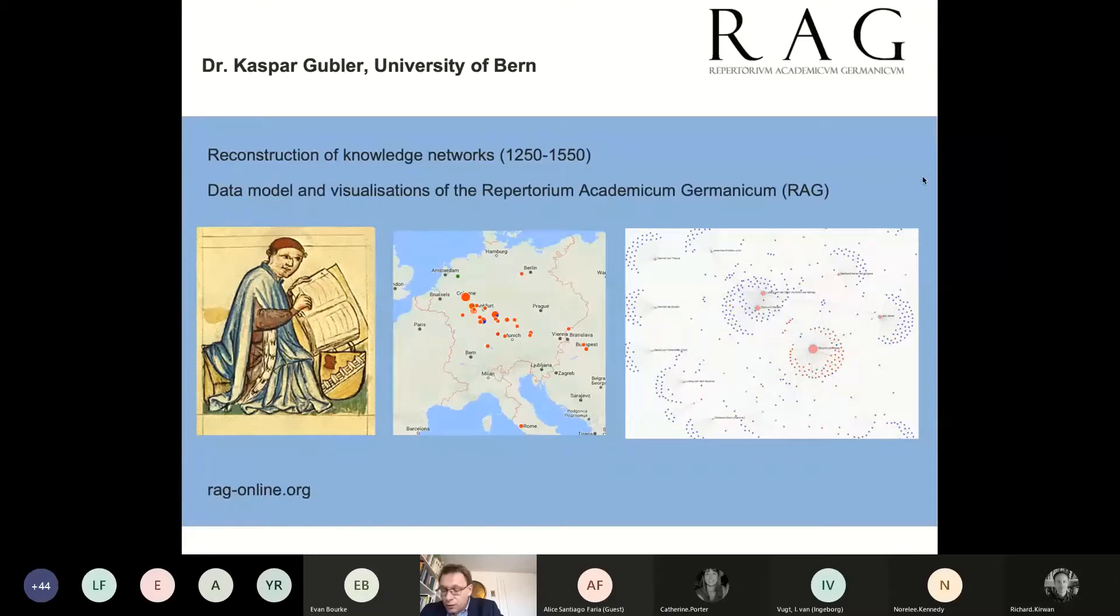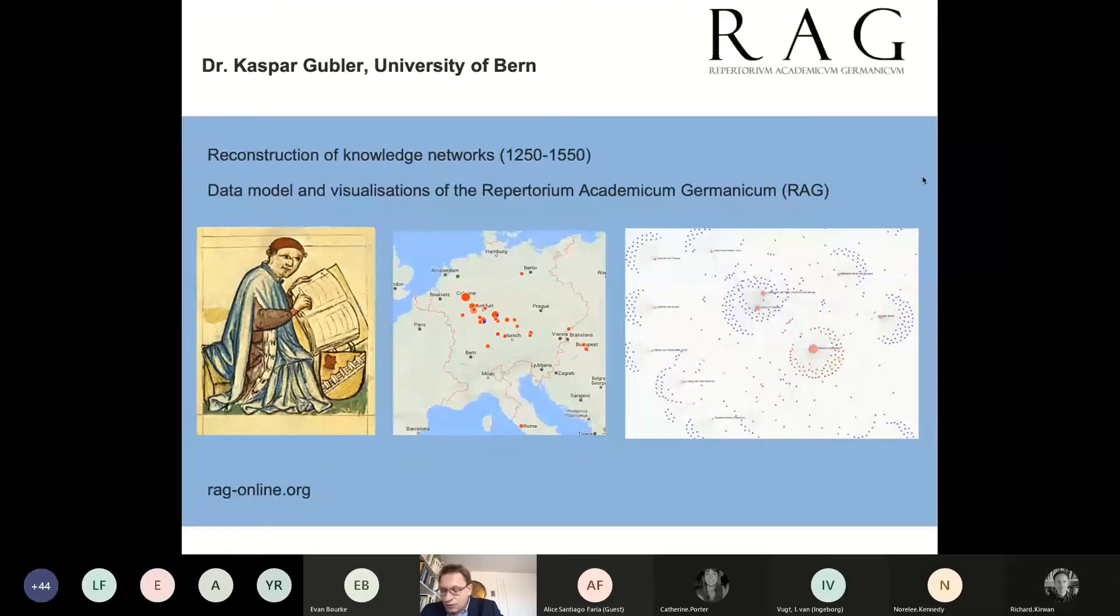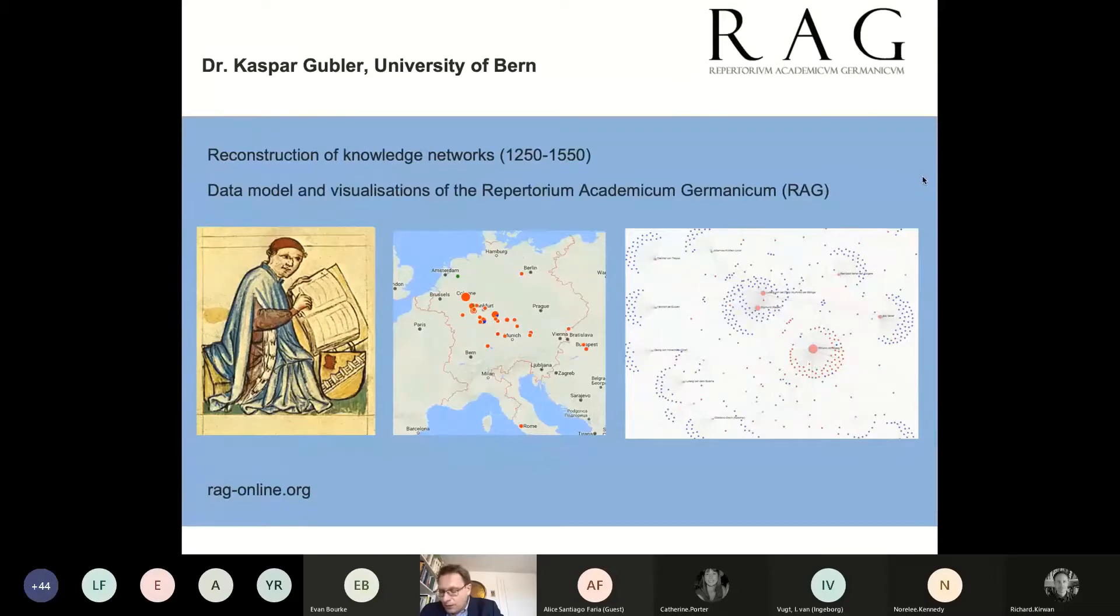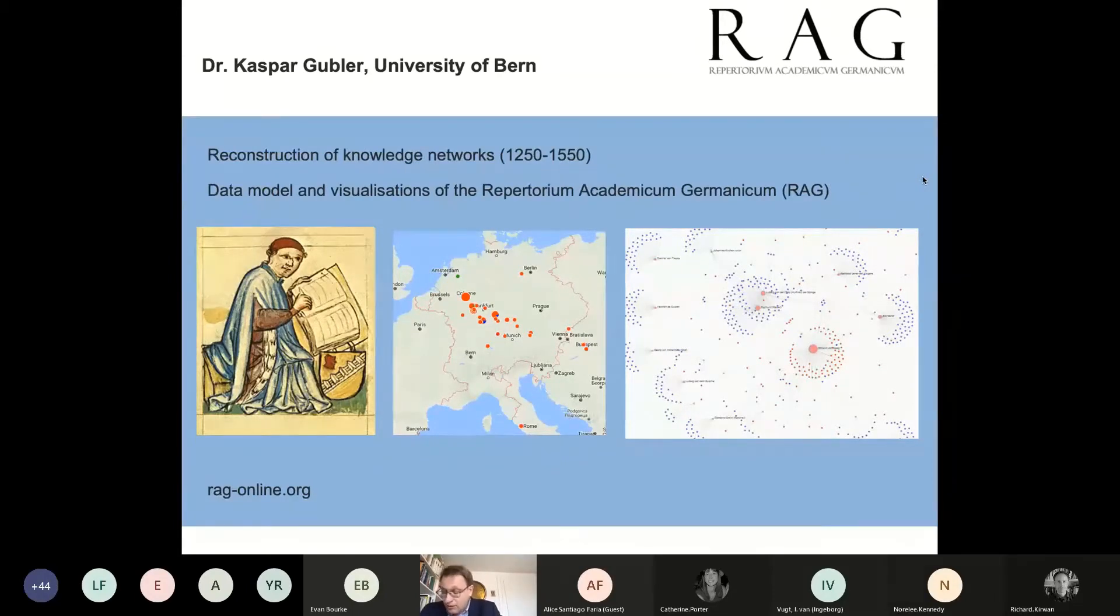To be included in the database, students must have studied at least one university in the German Empire and have achieved the degree of a master, Magister Artium. A bachelor's degree, therefore, is not sufficient to be included in the database.